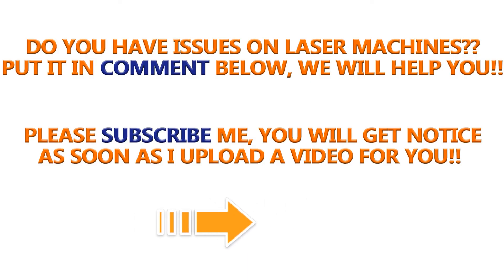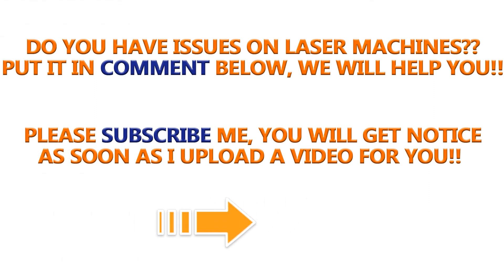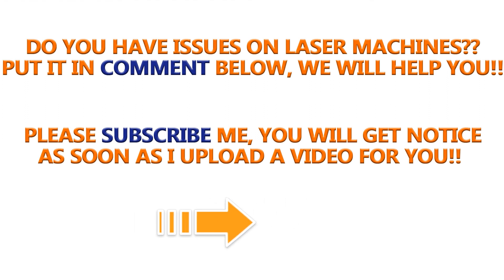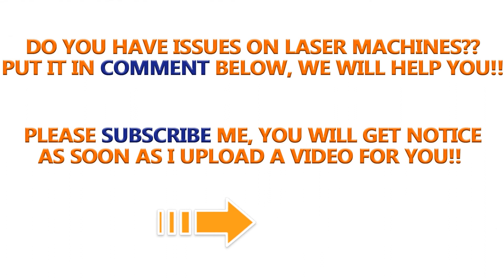Do you have issues on your laser machines? Please put it in the comment below or contact us directly. Subscribe me here so that you can notice as soon as I upload a video for you. Thank you. Bye.